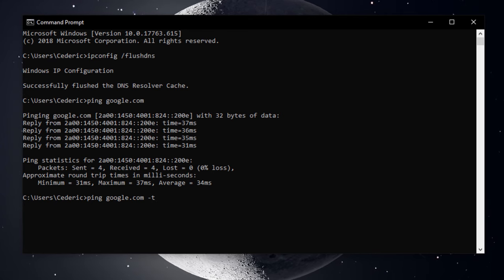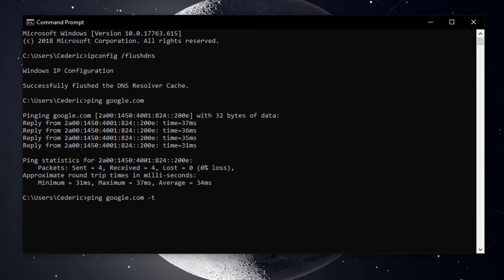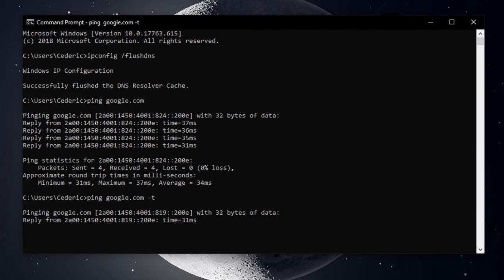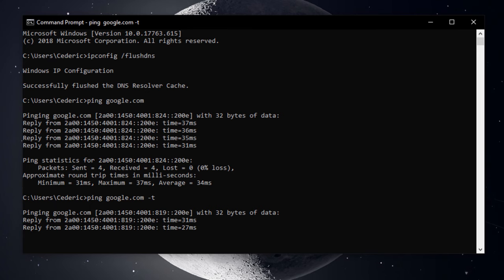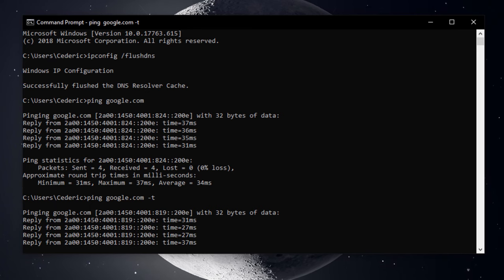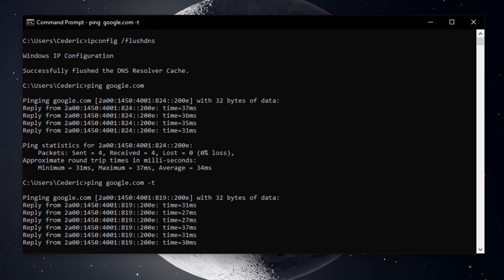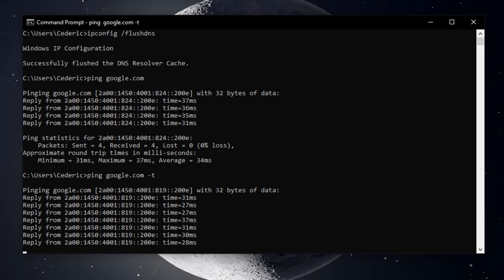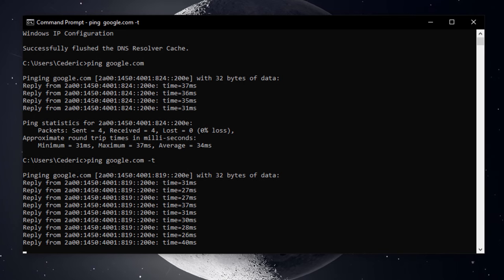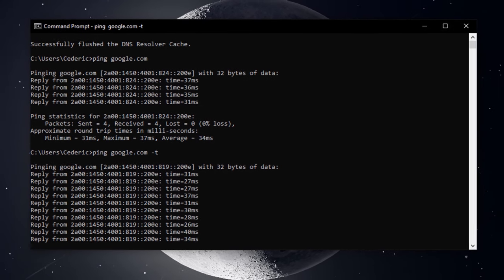In order to further test your connection, I suggest you use the command ping google.com-t. This will constantly send and receive packets for a more elaborate test. As you can see, the command will show you information about your latency.